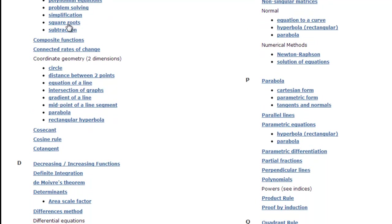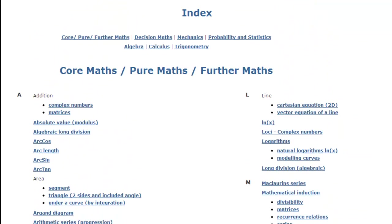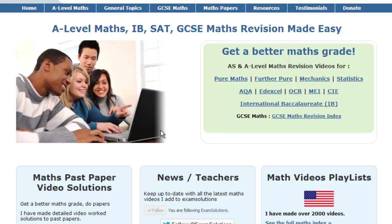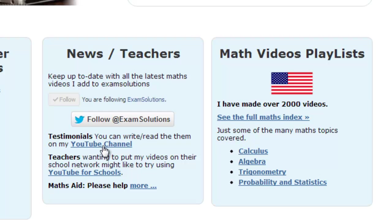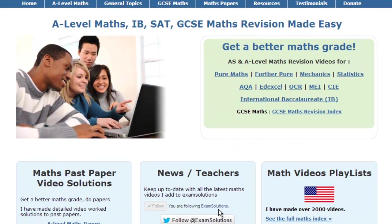Just click on them and it will take you to the relevant videos. I hope that's given you a brief tour to give you some idea of what this site offers. Don't forget that if you like the site you can click on the link to my YouTube channel — do subscribe to keep up to date with all the news — or go to my Facebook page by clicking on the exam solutions link, which will also give you plenty of news of what's happening.